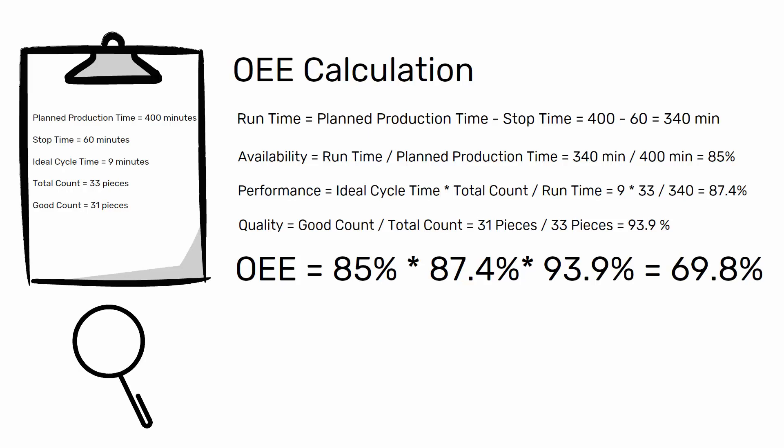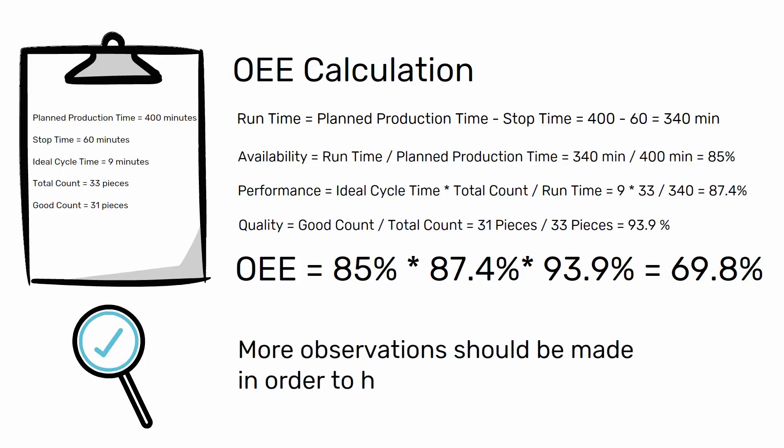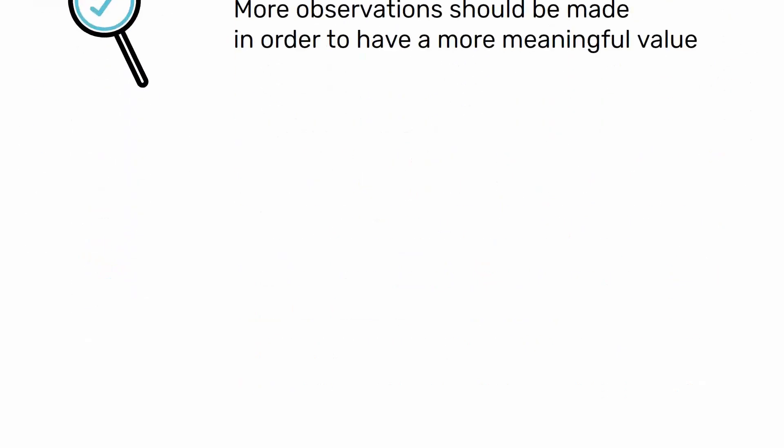Clearly, observation on a single shift does not tell well which factor is the main factor that could lower the OEE, and therefore more observations should be made in order to have a more meaningful value.